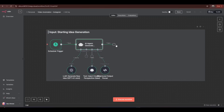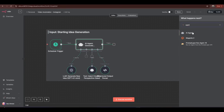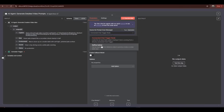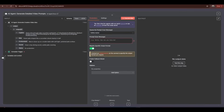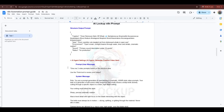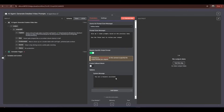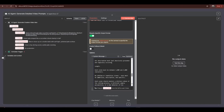Now we have to generate detailed prompts from these ideas so we can generate video clips and sound. I'll add another AI agent. After clicking the plus icon and selecting the AI agent node, I'll rename it to keep things organized. Like the previous agent, set the source to 'define below' and turn on the 'require specific output format' option. For the user message, enter: 'Give me three video prompts based on the previous idea. Use the Think tool to review your output.' Then add an option and select system message, and paste the system prompt from the doc file.